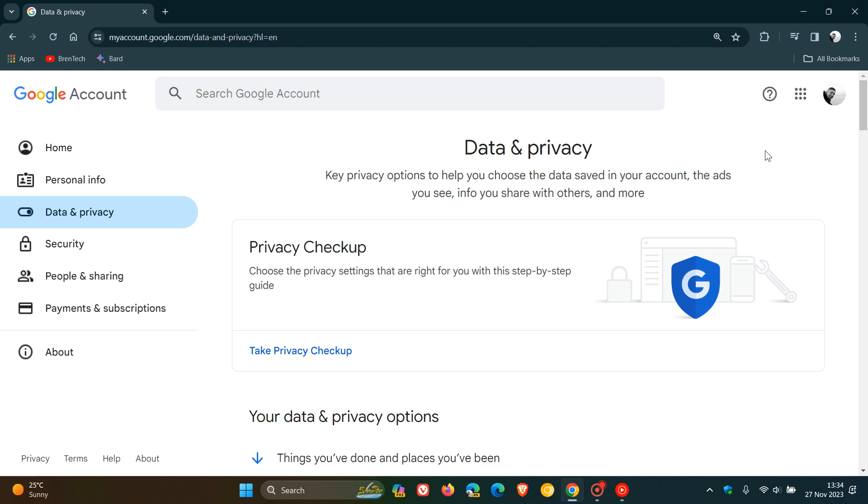So if you want to manage and delete your history from your account, then just a quick video to show you how you can do that. Now, this is how you actually delete your search history saved to your Google account. So this will delete everything. So you head to data and privacy.